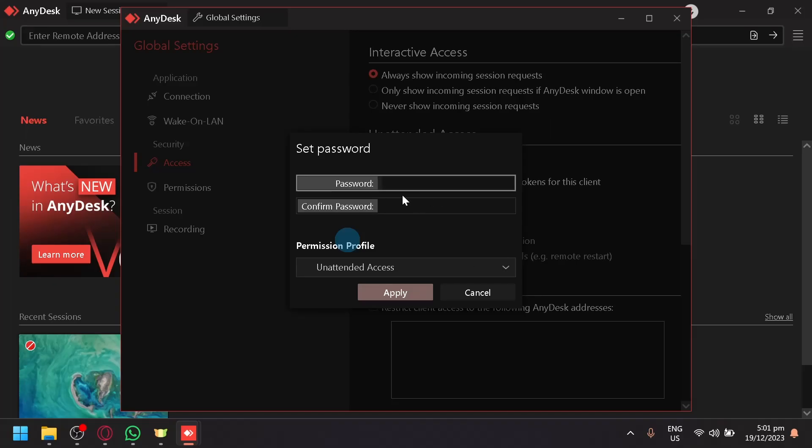For the password, simply click on Set Password, and you'll be able to set a password for your connection.